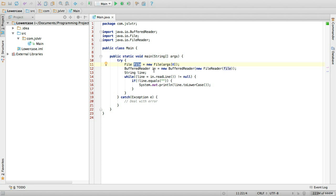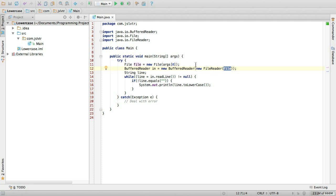Then we create a new buffered reader. This is going to buffer through what the file reader reads. And this, of course, is getting its input from file. So the new buffered reader reads from the new file reader, which reads from file. Then we create a string which we're going to call line, and this is going to store every one of the lines in our file.